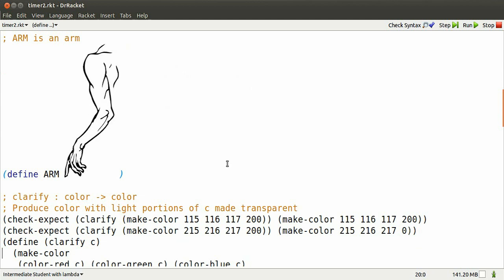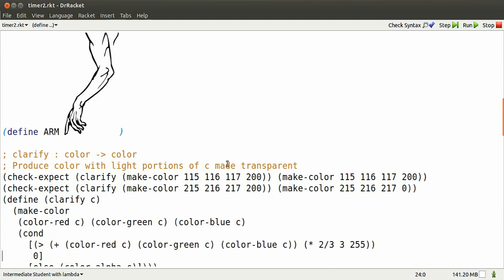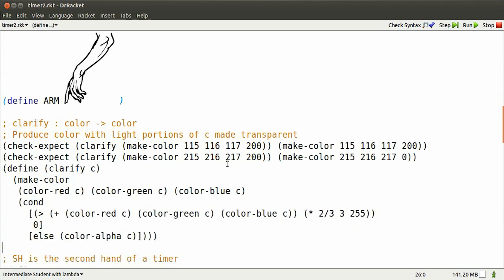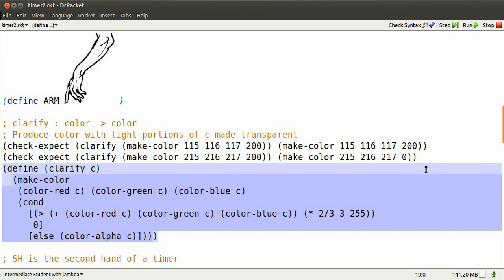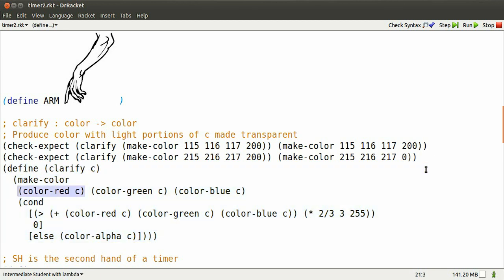So I write a function called clarify. Here's how I want it to work. If a color is sufficiently dark, leave it alone. If a color is light enough, make its alpha zero, or clear. Here's how we do that.